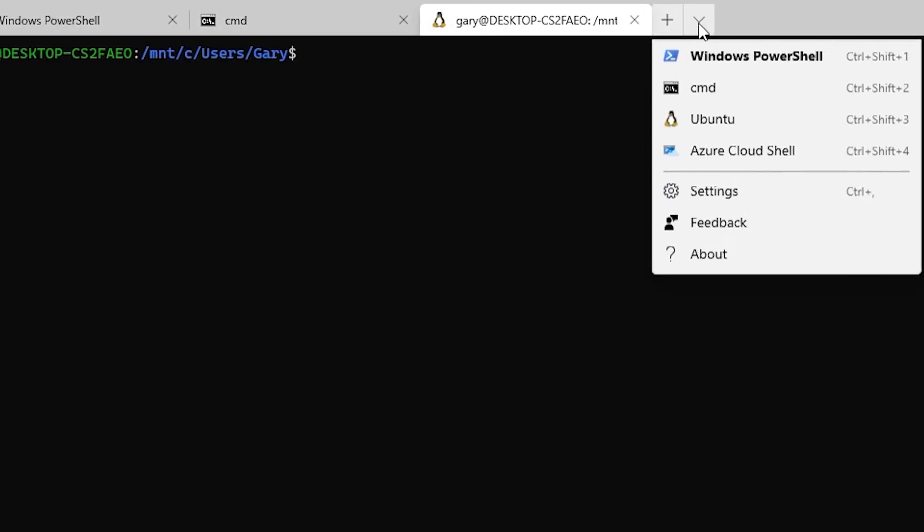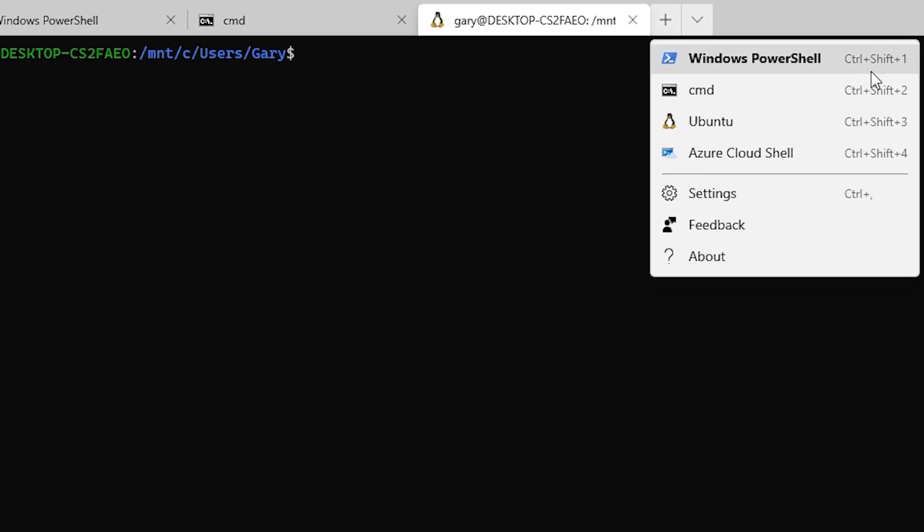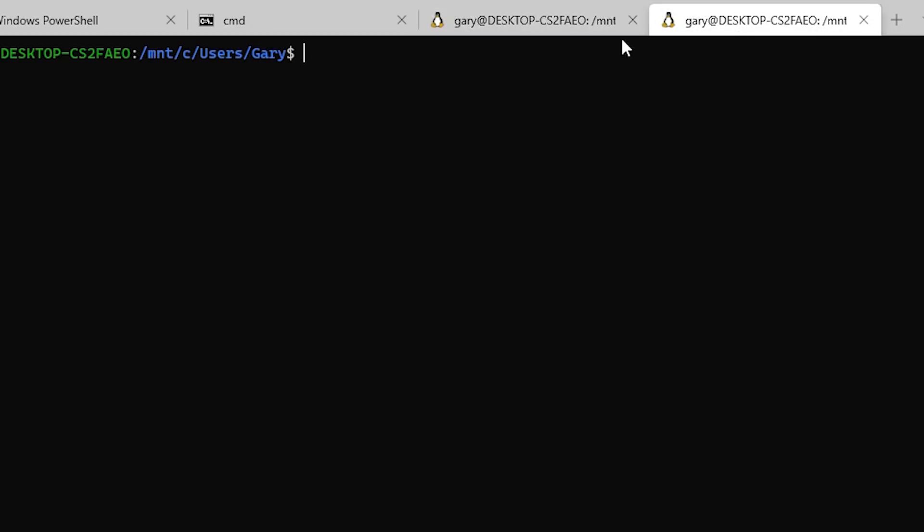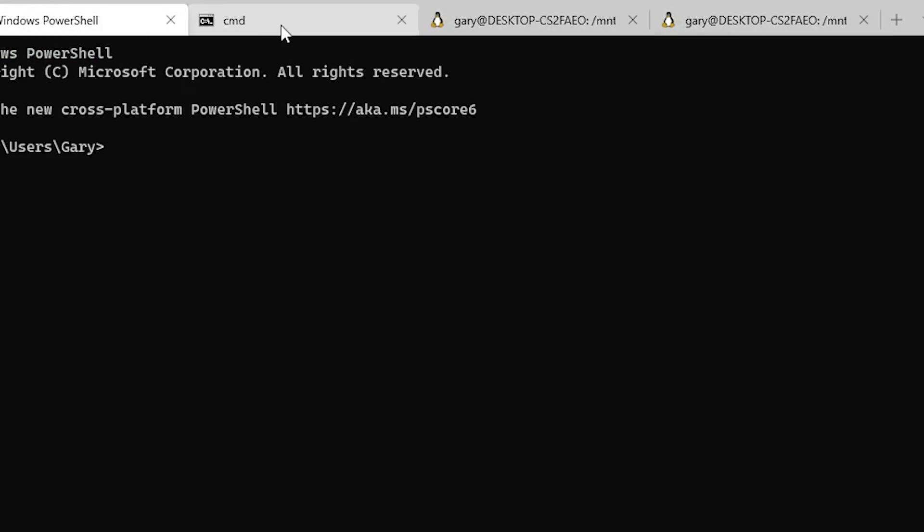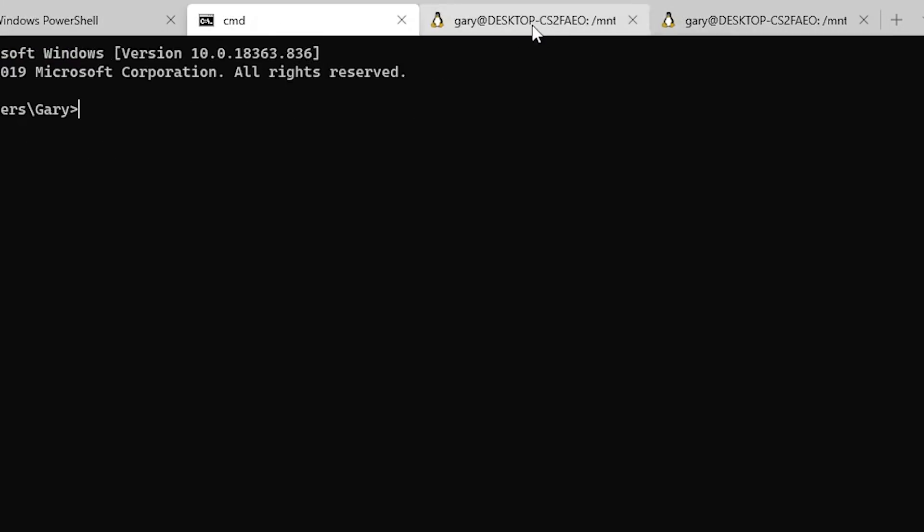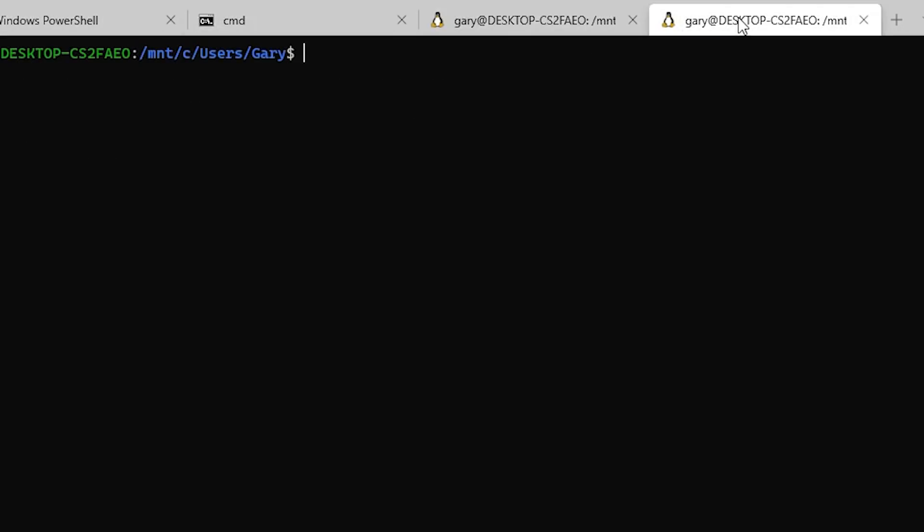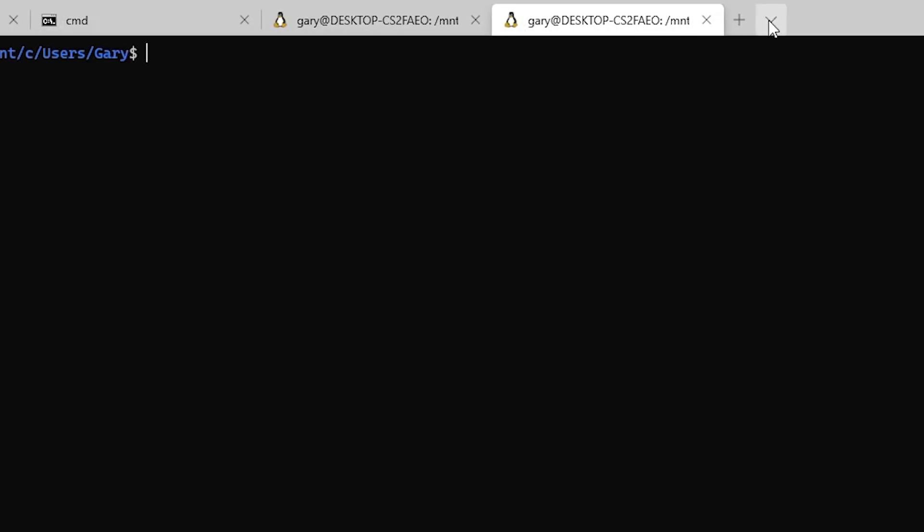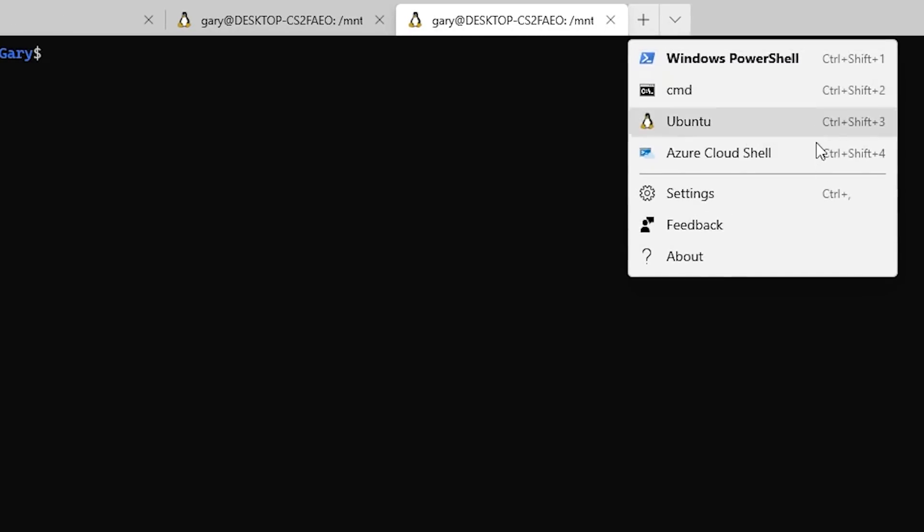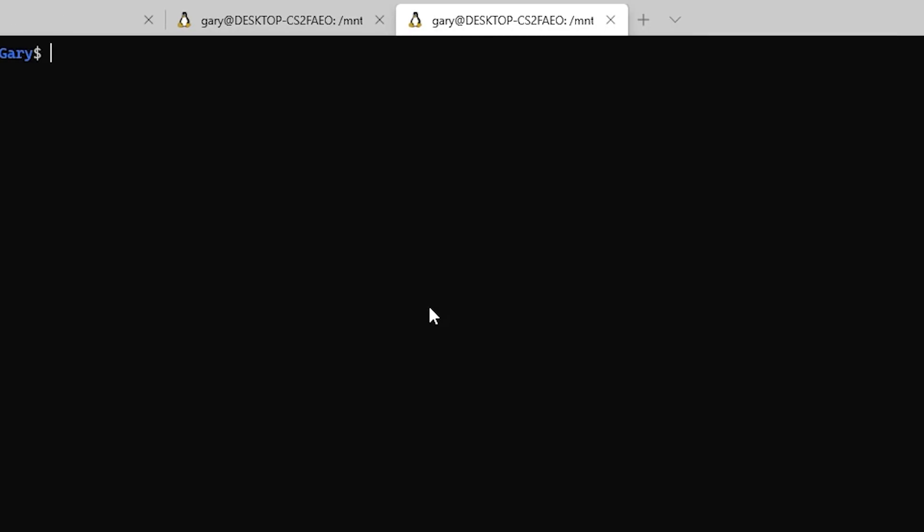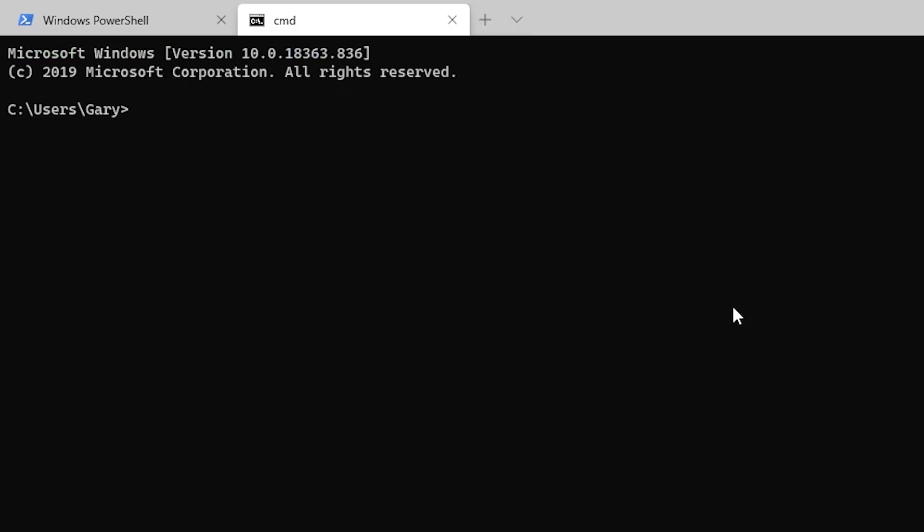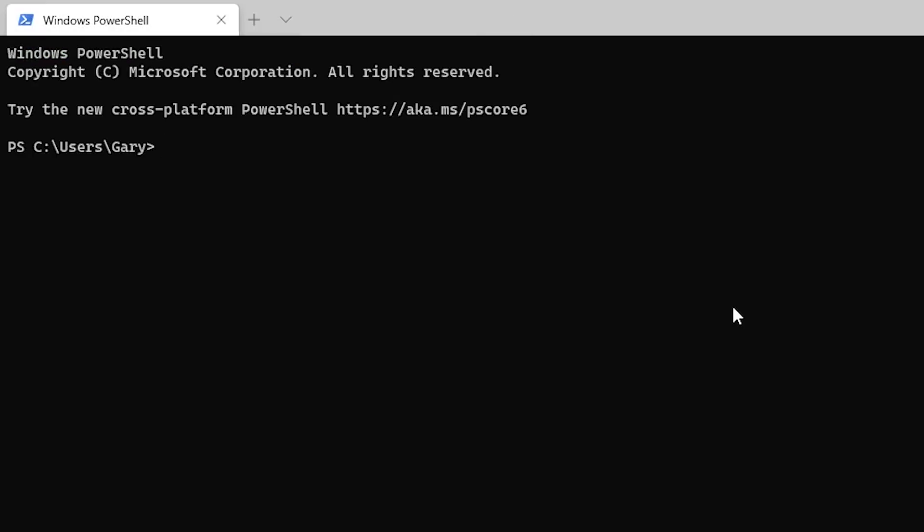And of course there are keyboard shortcuts for all of these. If you look here, control shift one, control shift two and so on. If I now press control shift three, you'll see we now get a second Ubuntu shell up there. So now we've got Windows PowerShell, command, and then two of those. And to close them, you can actually use control shift W, so you don't have to click the x.